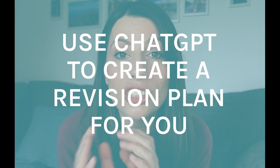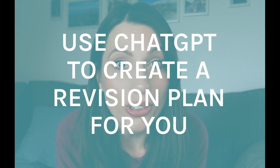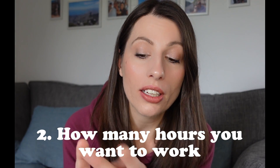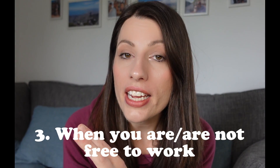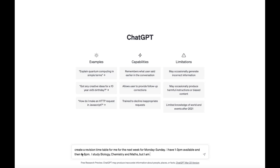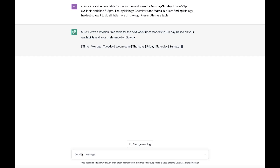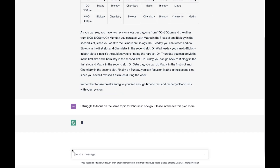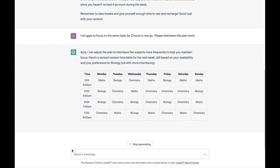You can even use ChatGPT to create a revision plan for you. Simply give it the instructions: which days you want to work, how many hours, when you are or are not free, and what time you want to be finished by. Make sure you also tell it which subjects you're revising for and it will generate a revision plan. You can even tell it to present it as a table rather than a list, then print that out and you've got a revision plan ready to follow every single week — saving you ages of procrastination time creating one.